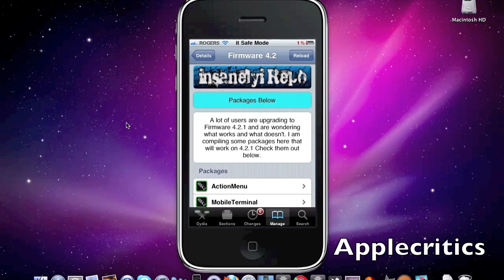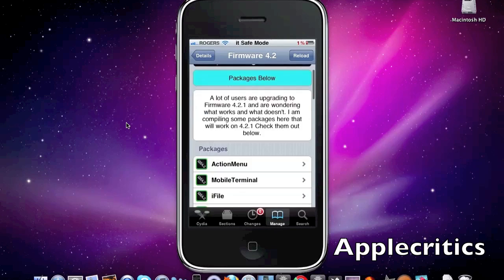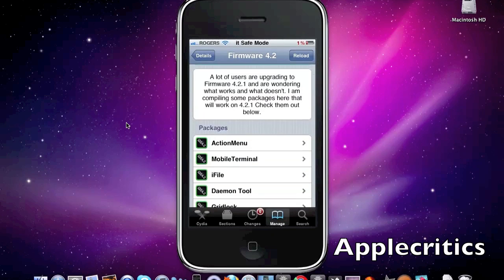Now a lot of users are upgrading to firmware 4.2.1 and are wondering what Cydia mods, tweaks, apps, and packages work on 4.2.1. So in this video, I'll be showing you which packages work.